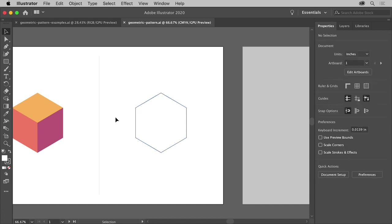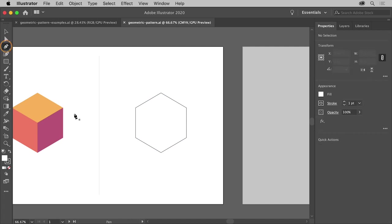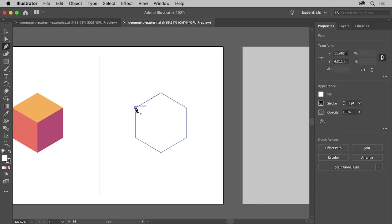Now you'll draw a straight line with the Pen tool, which is going to be part of the inside. So select the Pen tool in the toolbar, move the pointer over this corner, and when you see the word Anchor, click to set the first anchor point.